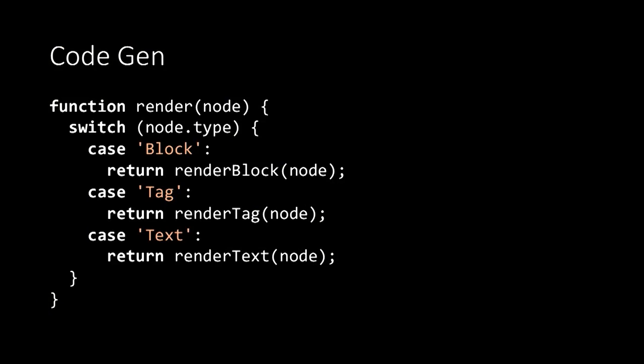So now we've done that compilation manually ourselves. Let's have a look at the code to do that. At the top level, we have a render function. The render function simply switches on the type of the node and calls the appropriate function to handle each type of node.